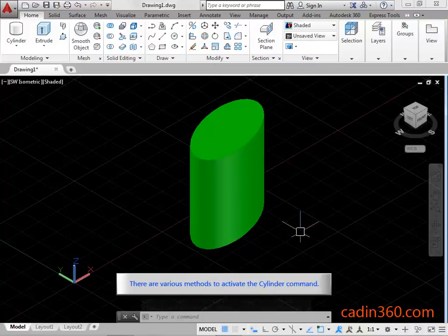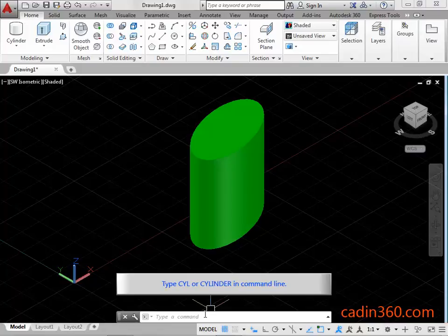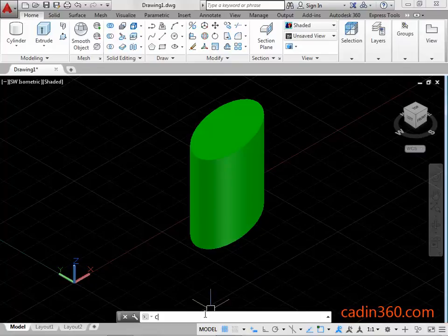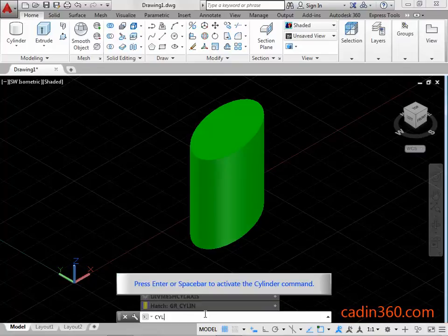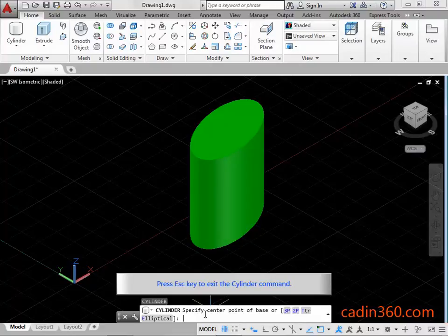There are various methods to activate the Cylinder Command. You can activate the Cylinder Command from the Command Line. Type Cyl or Cylinder in the Command Line, then press Enter or Spacebar to activate the Cylinder Command. Press ESC key to exit the Cylinder Command.